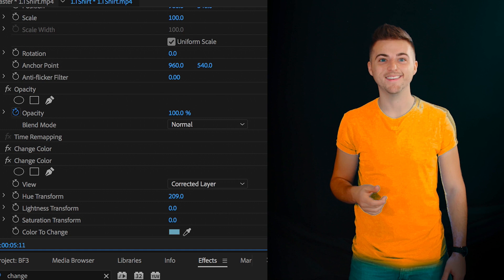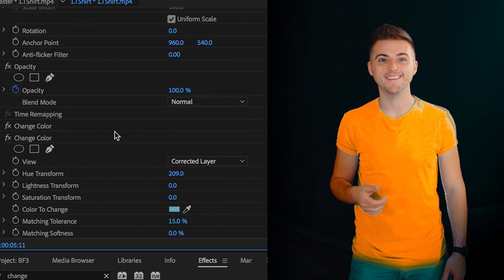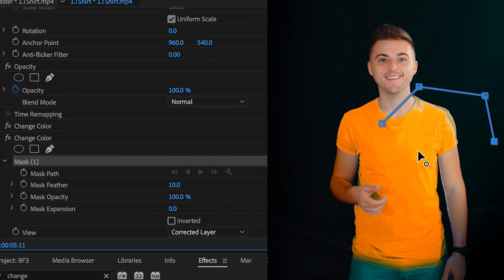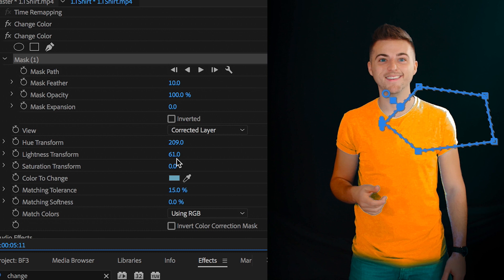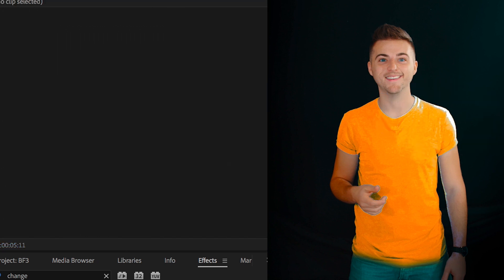Now from here, we want to use the pen tool to draw a mask around that new section. We'll increase the saturation, the lightness, the hue, and add some feathering to this mask. And there you go.